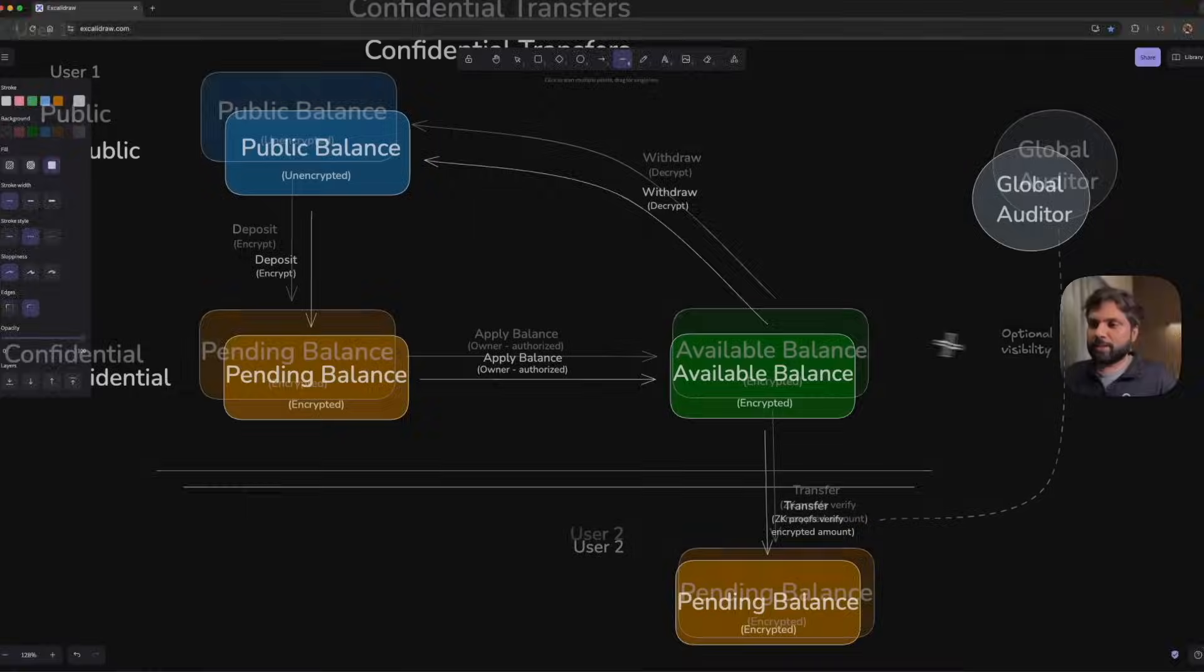While creating the mints, they can be configured with an auditor account that can decrypt the balances and transfer amounts of these tokens. This is, of course, an optional configuration which you can set while creating the mint.